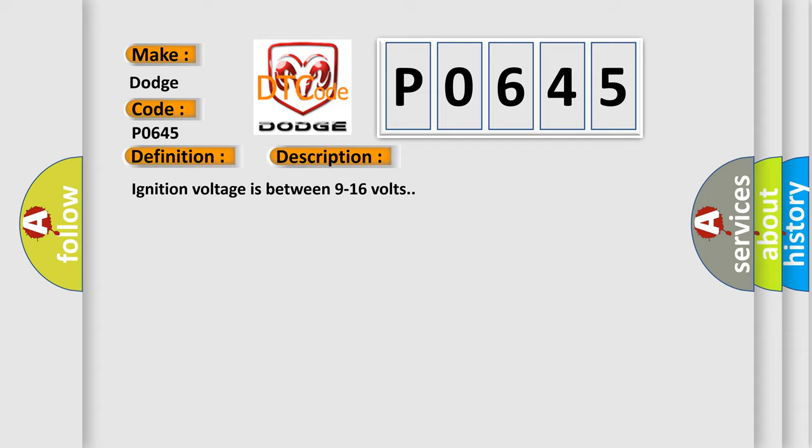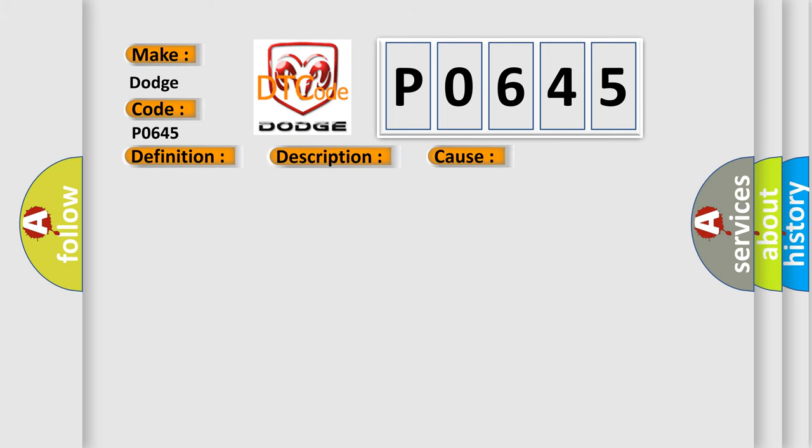Ignition voltage is between 9 to 16 volts. This diagnostic error occurs most often in these cases.